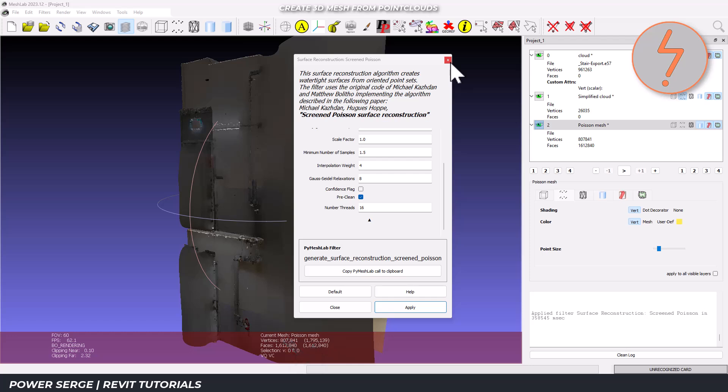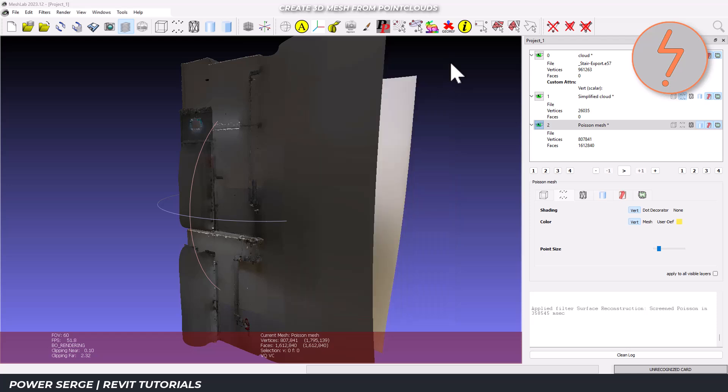Now that the mesh has been created, you'll see that the model now has a faces count. You can also visibly see the change in the model, where MeshLab has now created a solid.